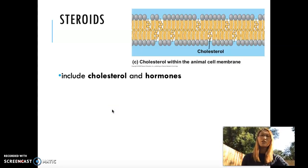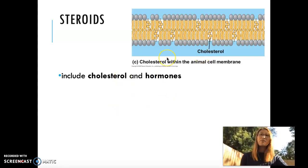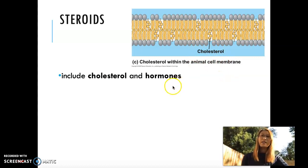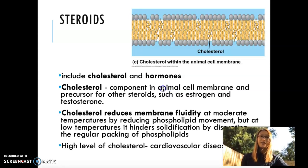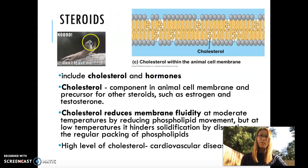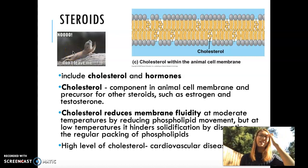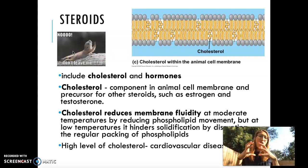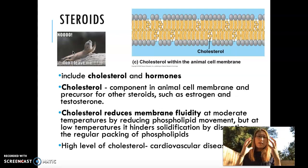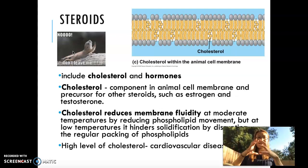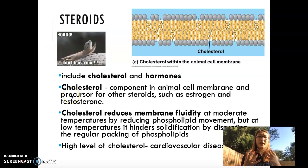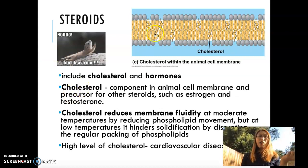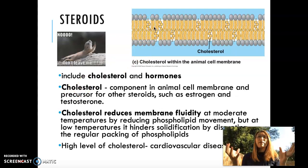Steroids are also used inside the cell membrane and in hormones. Specifically, cholesterol is a type of steroid incorporated in the animal cell membrane. Cholesterol holds the cell membrane together when it's falling apart — for example, if the cell is in a hotter temperature than normal, the cell membrane will fall apart more easily, so cholesterol holds onto two sides of these fatty acid tails to prevent the cell membrane from falling apart.